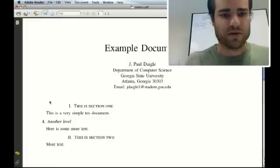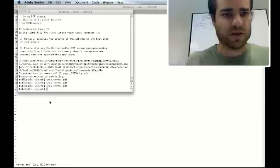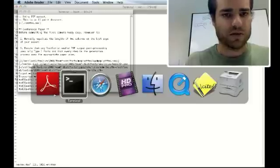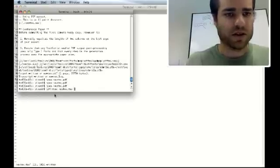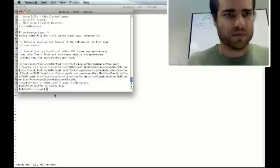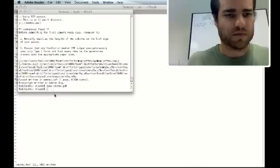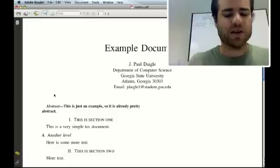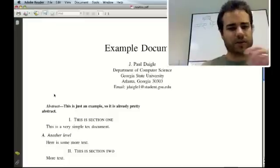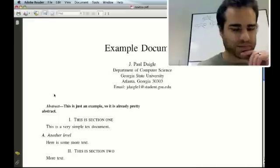All right, first off, let's make sure this is closed. Secondly, let's go ahead and read that. And there you go, there's your abstract.